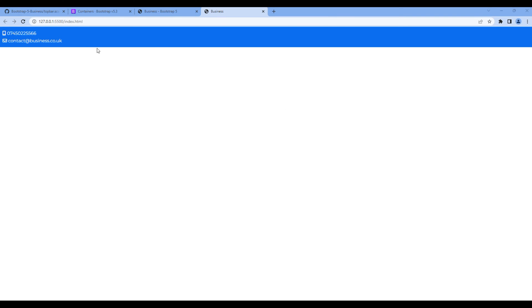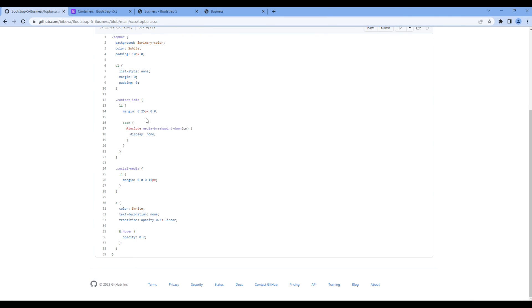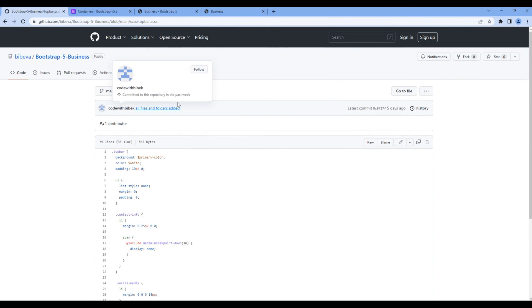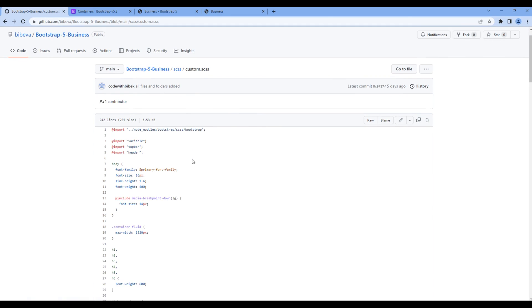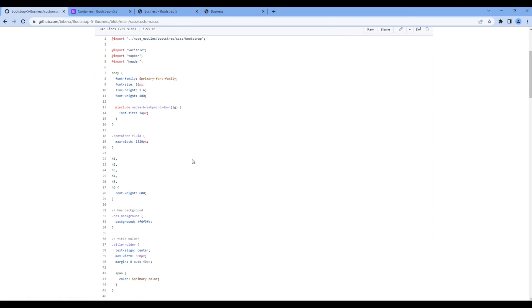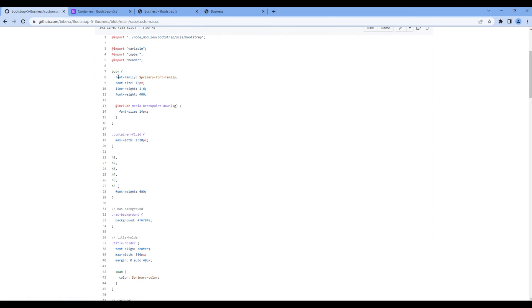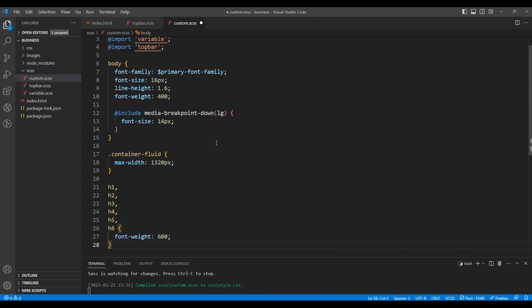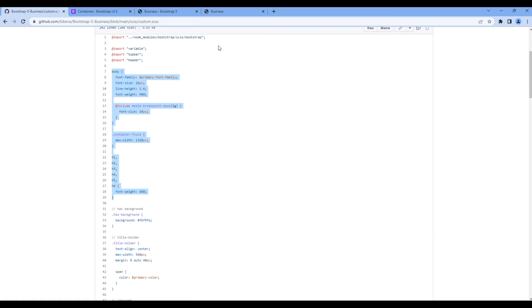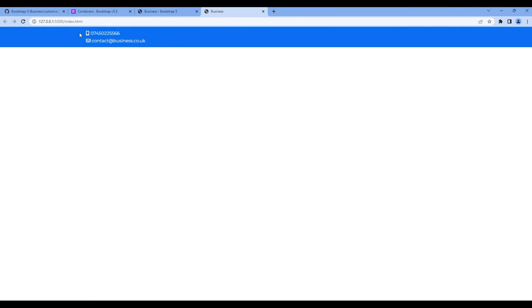Now let's add some other style from custom.scss. So open custom.scss and here copy the style for body, container fluid, and heading. You can add them under custom.scss. Once done check the preview again and this time it is looking much better.